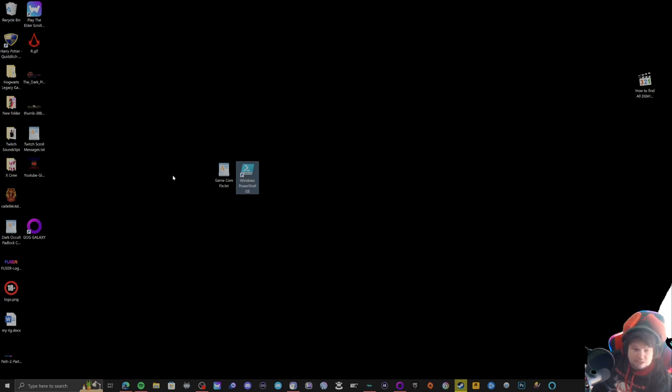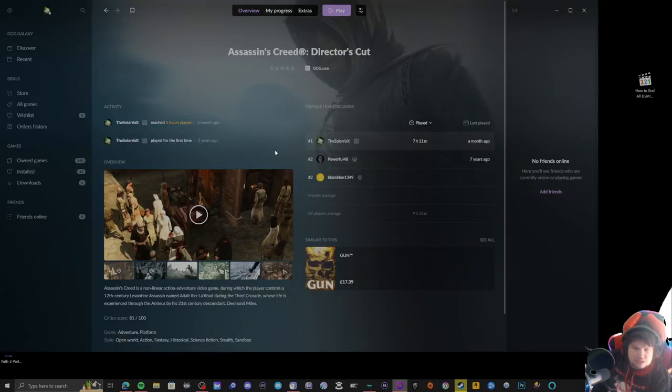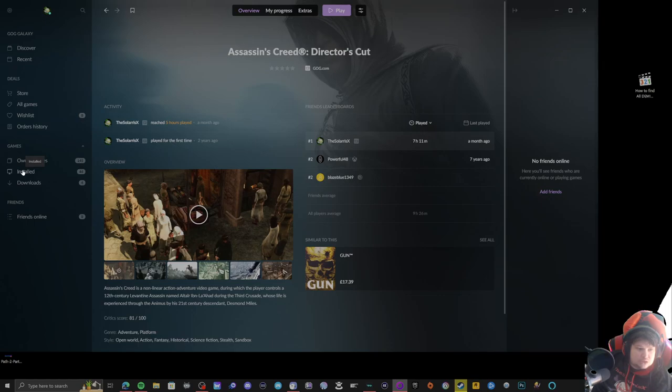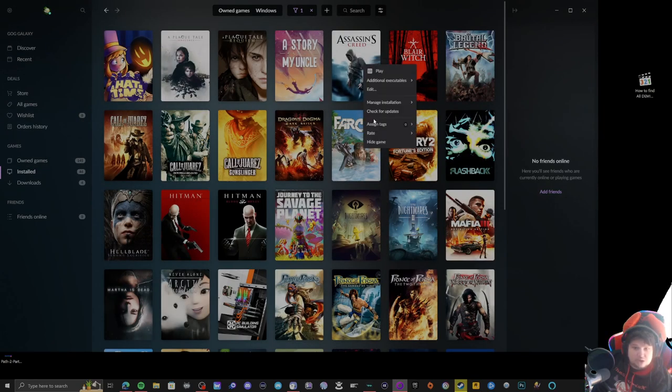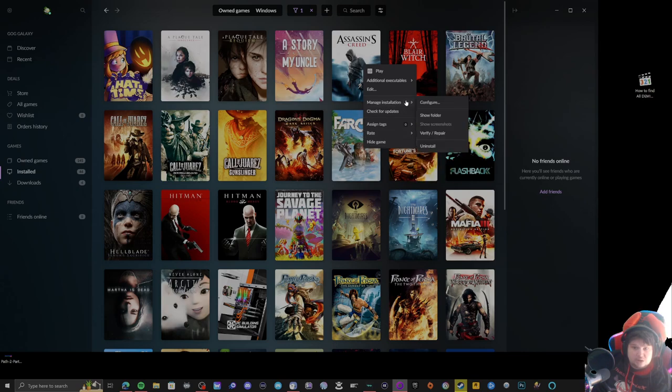Basically what you want to do is go to your game, whichever game you want to work, and then you want to go to the destination folder.